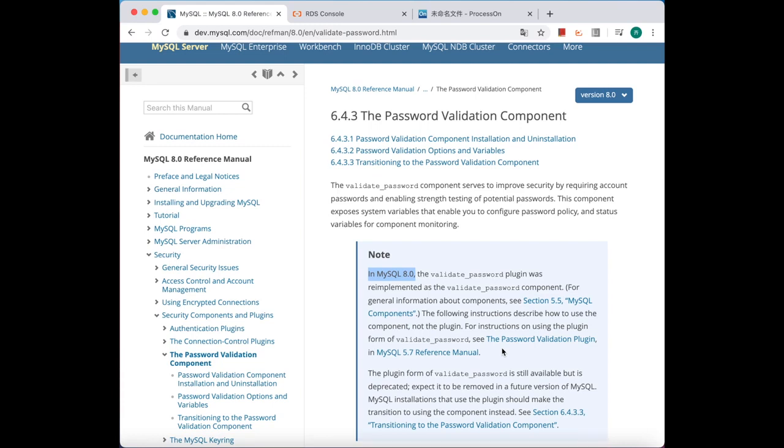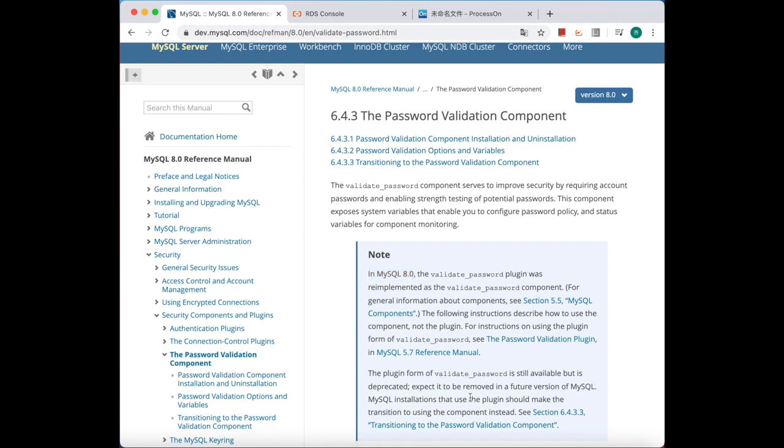But for MySQL 5.7 and 5.6 previous versions, it is a plugin and right now it's still available, but in the future maybe it'll get removed. So it's better to upgrade to MySQL 8.0, the latest version.